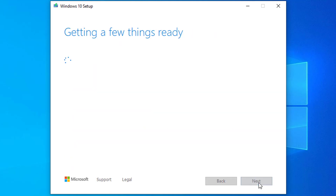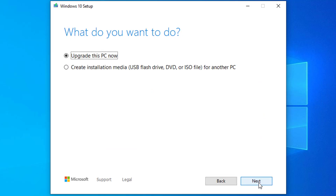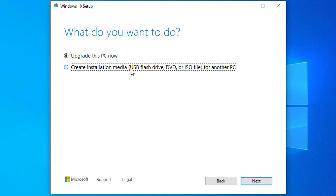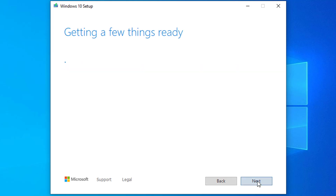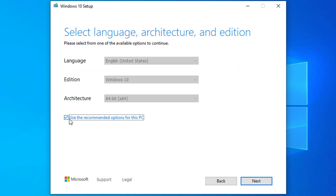Click the Accept button to agree to the Microsoft terms. Select the 'Create installation media — USB flash drive, DVD, or ISO file — for another PC' option.